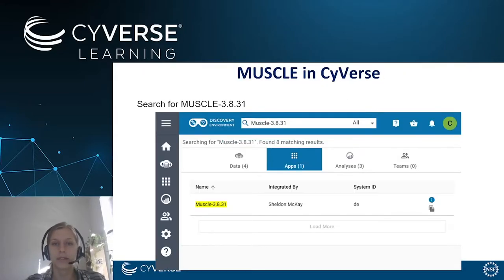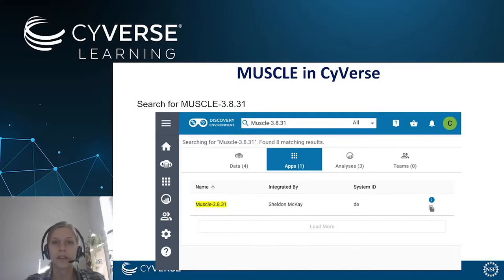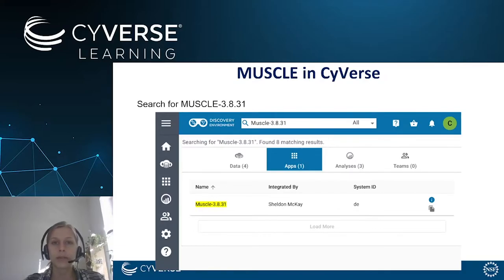Within the CyVerse discovery environment you should navigate to the Apps menu. In the Apps menu you have a search bar on top where you can type in which analysis tool you'd like to work with. In our case we'll be working with MUSCLE in version 3.8.31. When typing in the name and version of the analysis tool, you should be able to find MUSCLE in the CyVerse discovery environment.